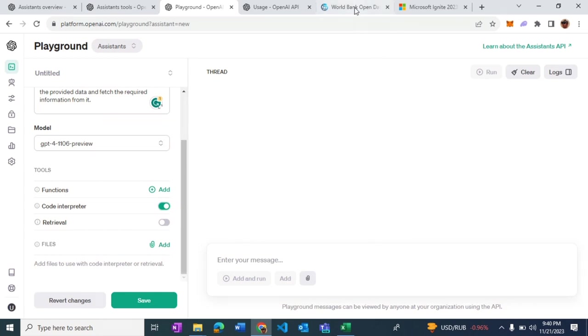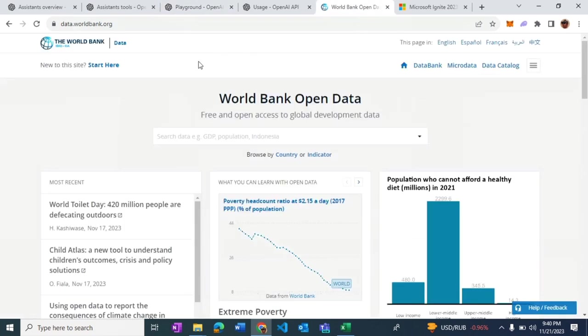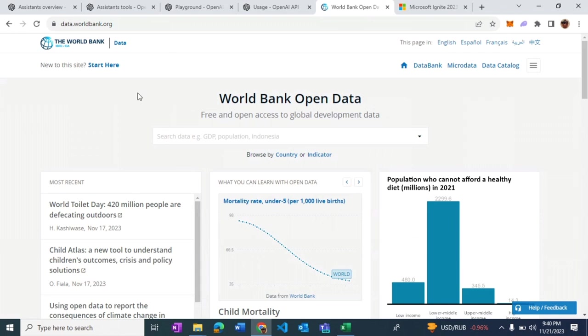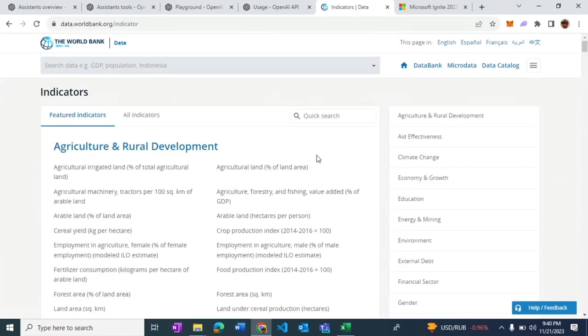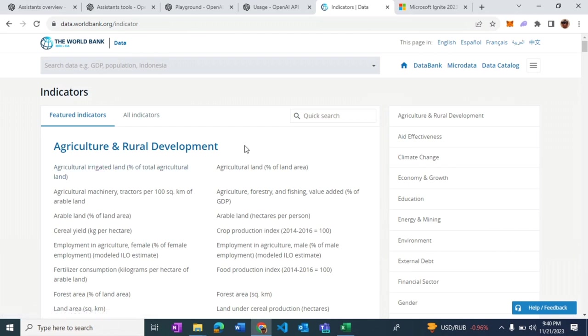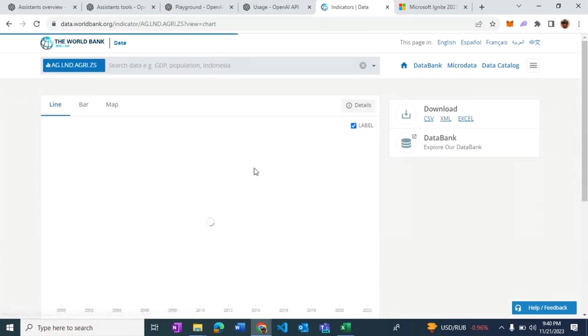I'm going to go to the World Bank data, which is an open data format available. We'll go to indicators by country. There's a lot of different types of data. I see on top there is agricultural land data, so I'll just go ahead and find it and download it.